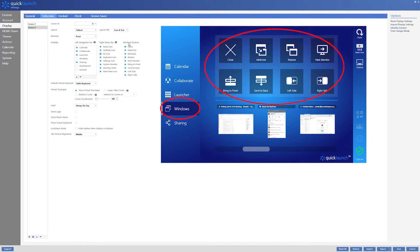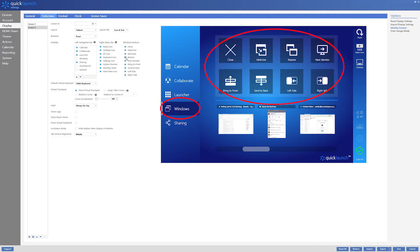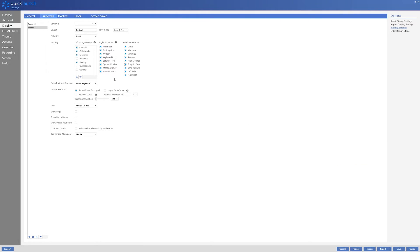The windows buttons affect what options are available under the windows group found in the left navigation bar. These buttons include maximize, restore and bring to front.